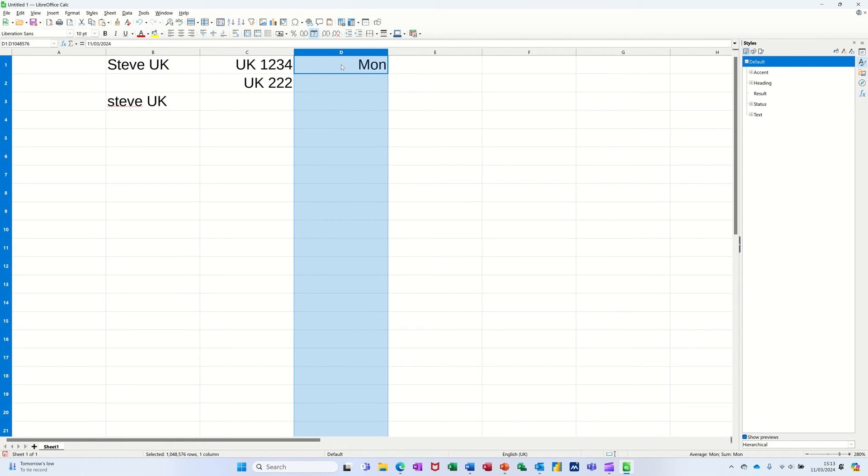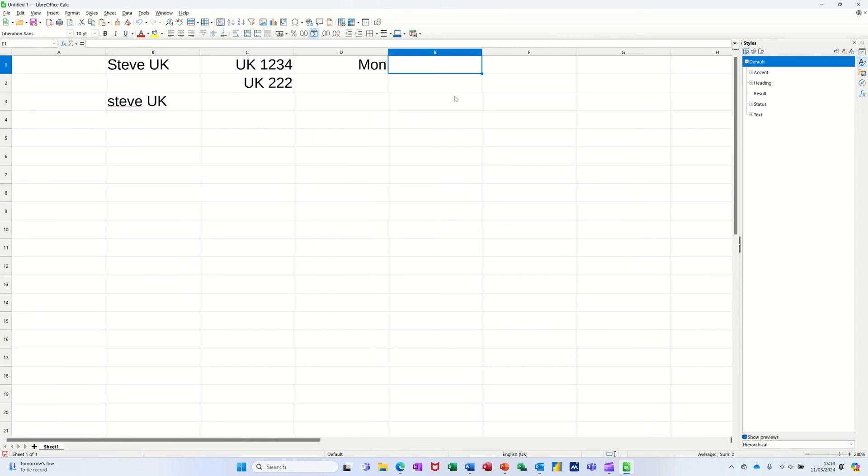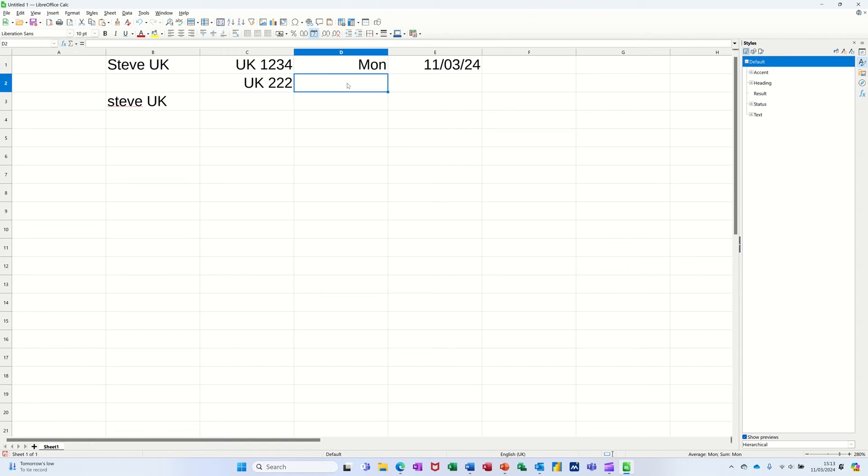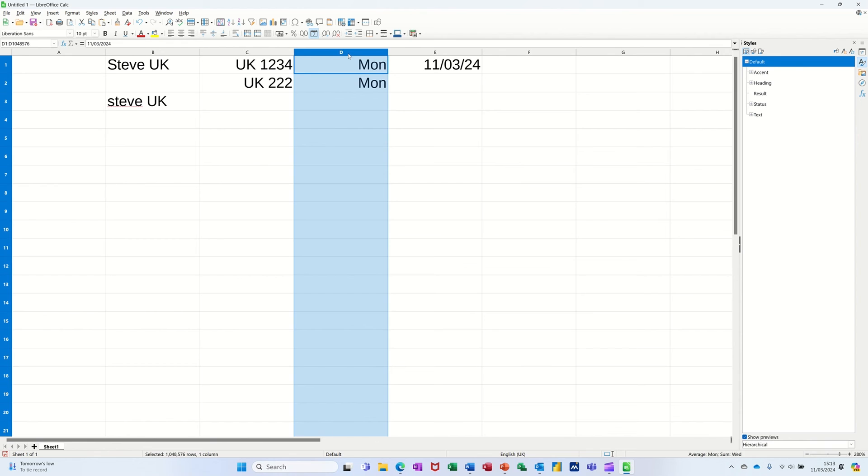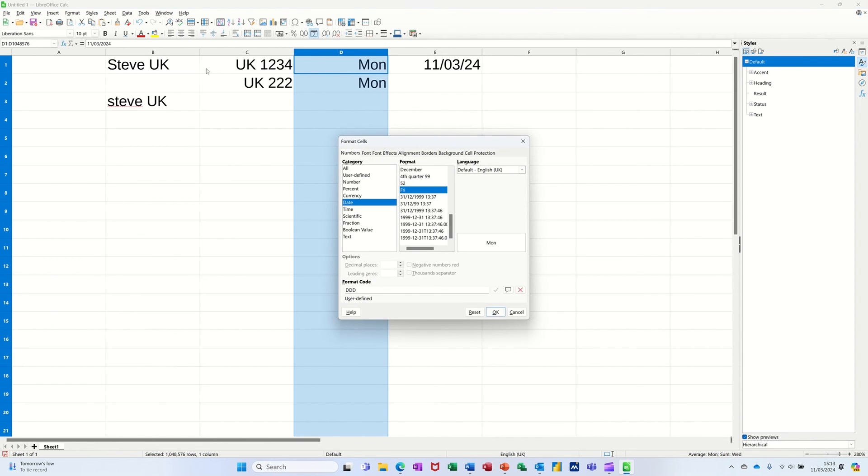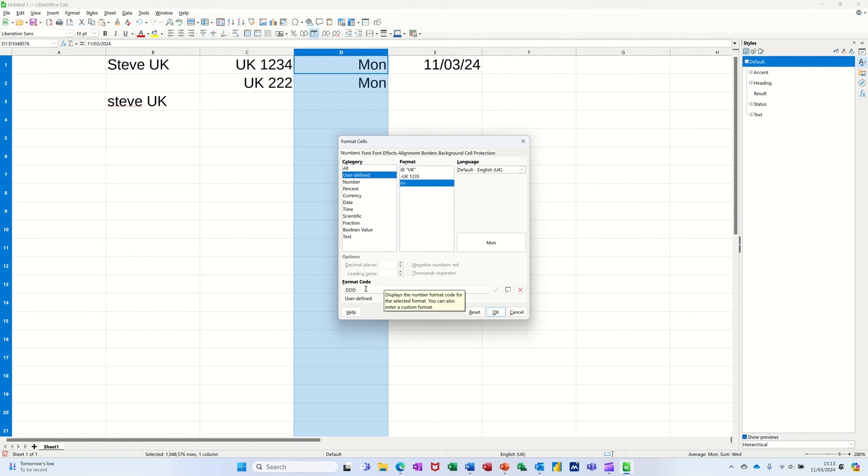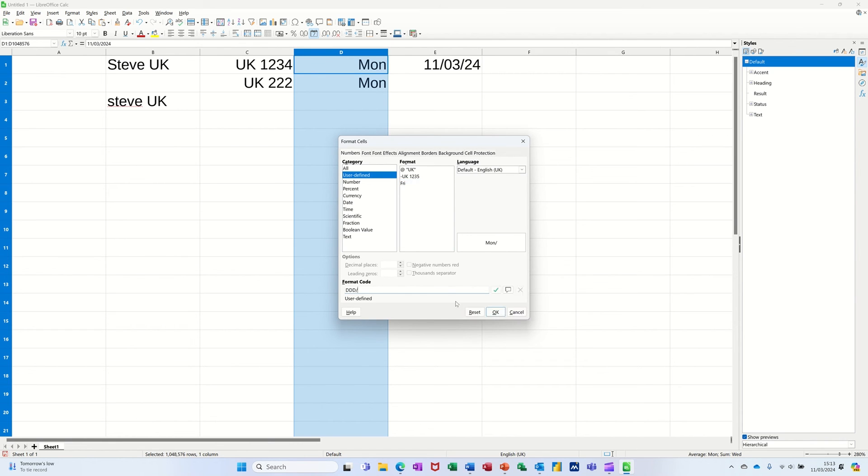So I just did control semicolon, which I'll do in the next cell across. Control and semicolon, which is today's date. But I did it in this cell, control semicolon, it's just putting Monday in there because of that format. Now if I go back into that and change it slightly, so I'll go user defined. And instead of three D's, I'll do a forward slash and do two M's. See what happens when I do that one.